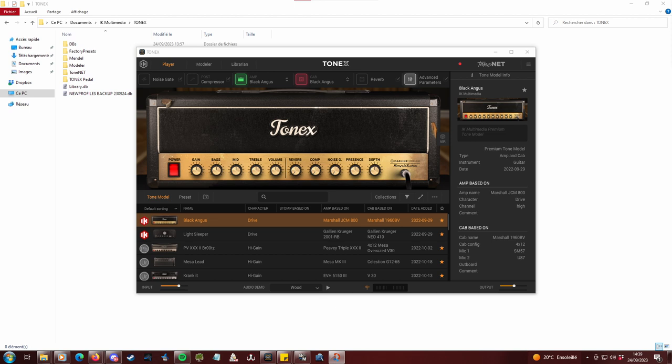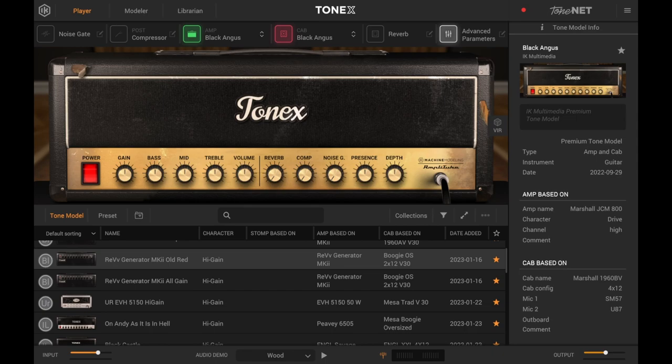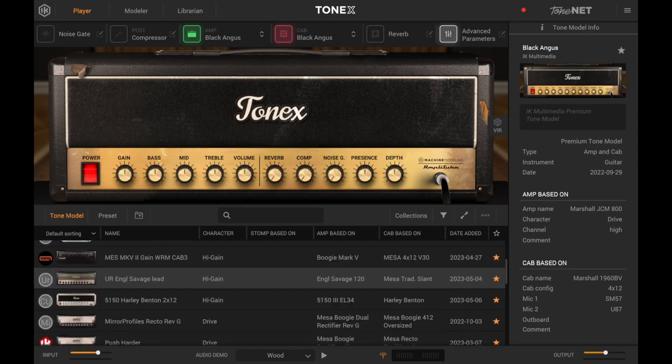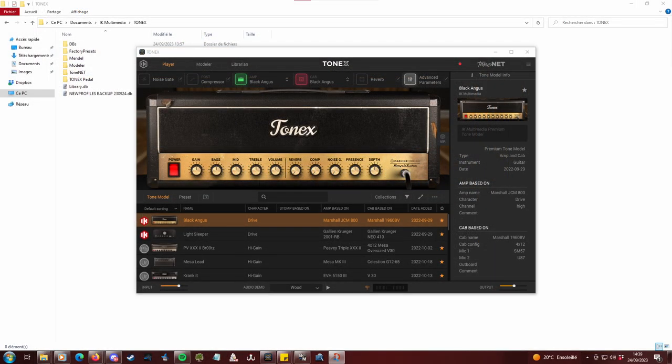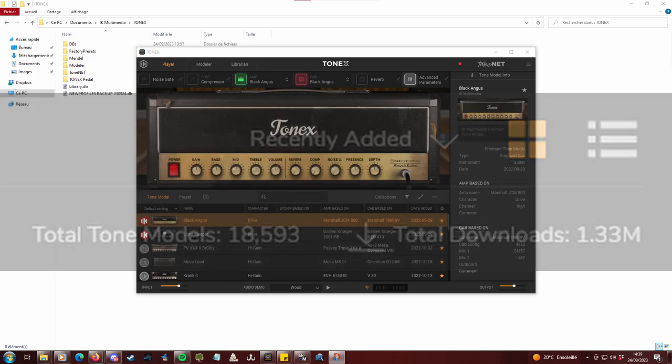When you open Tonex it looks into your Documents folder for a file named Library.db, where db means database. It contains every information about the profiles you downloaded on ToneNet as well as the IK Premium profiles. There are nearly 20,000 tone models available on ToneNet, and you probably grabbed a lot of them over time, making Tonex gradually slower to start.